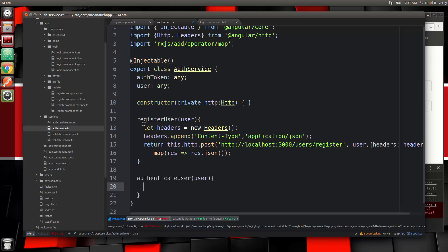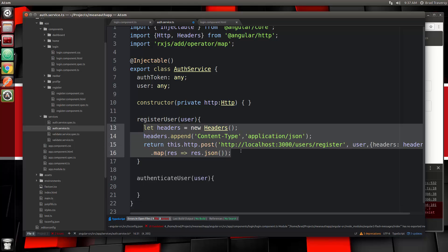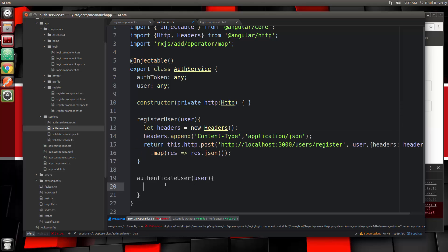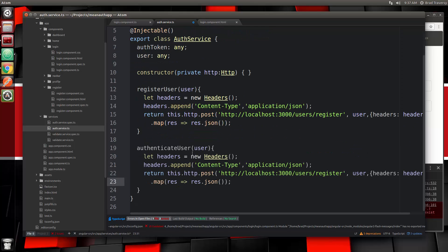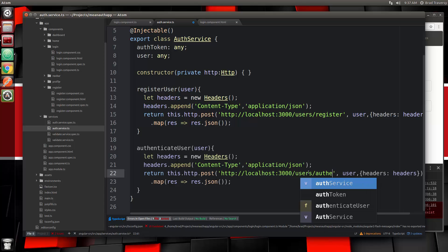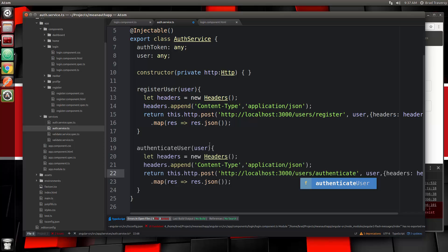We need to make a POST request to authenticate, just like we did up here — I'll just copy this. We have our headers, we're saying we want to use content-type JSON, and then we're making a post request, except we want to make this to slash authenticate and we're sending the user along. The rest is the same — we just changed the endpoint.